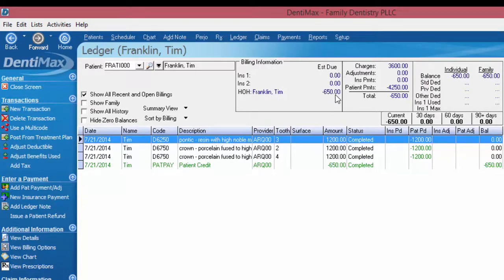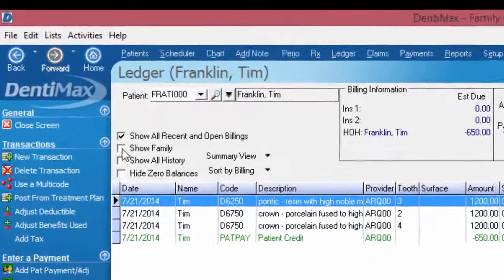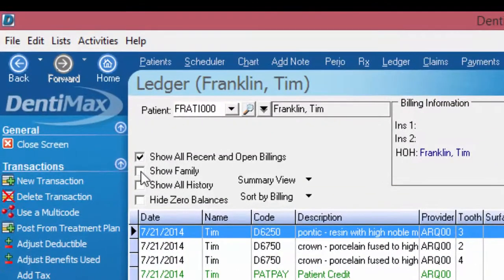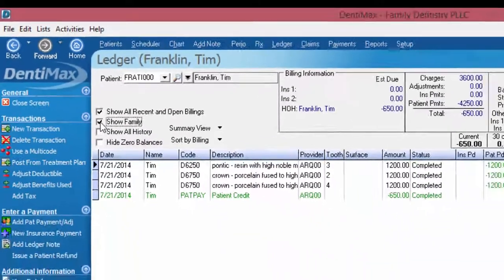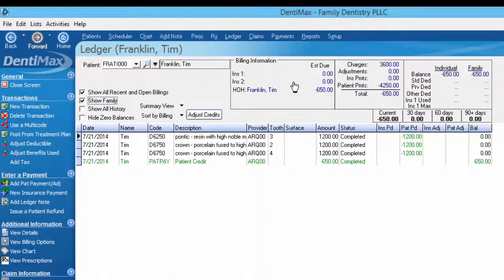Before issuing a refund you'll always want to check the family account and make sure that no one else on the account has a balance that this money can go towards. So I'm going to select show family and we still have the standing $650.